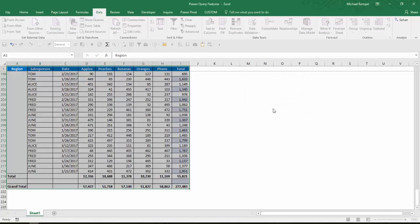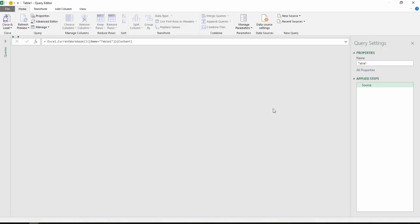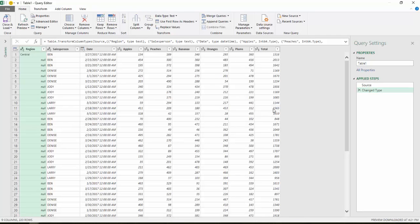And what Excel will do is take that data, open up the query editor, and populate it with the information from that worksheet.